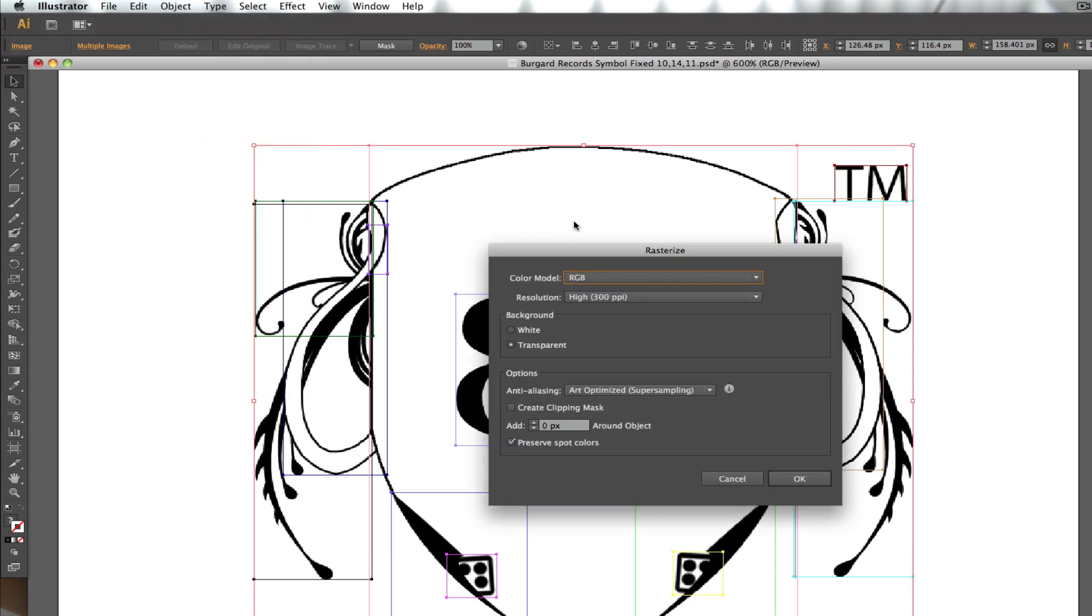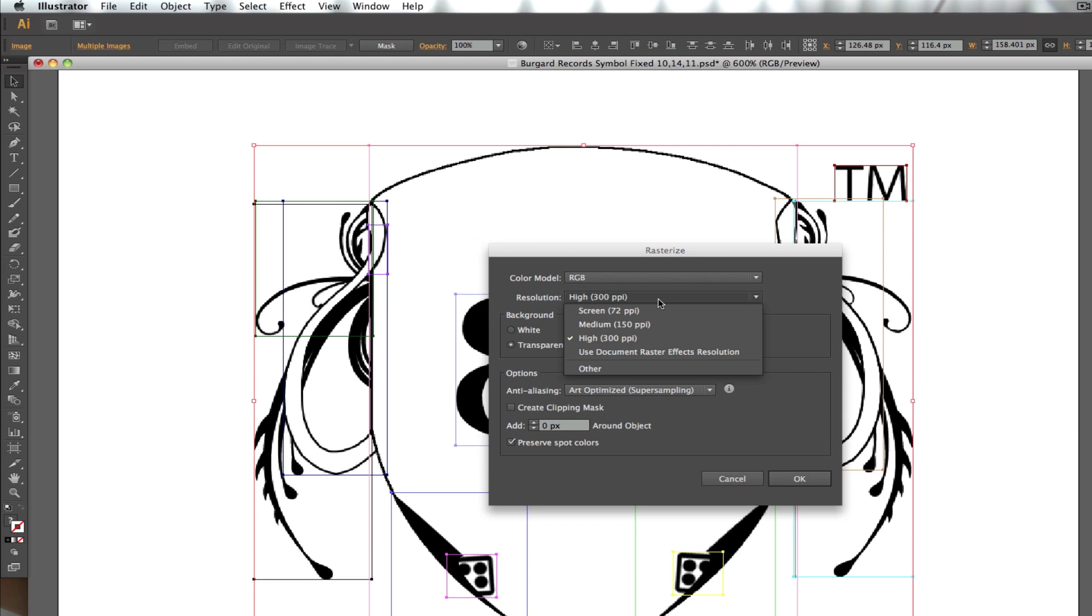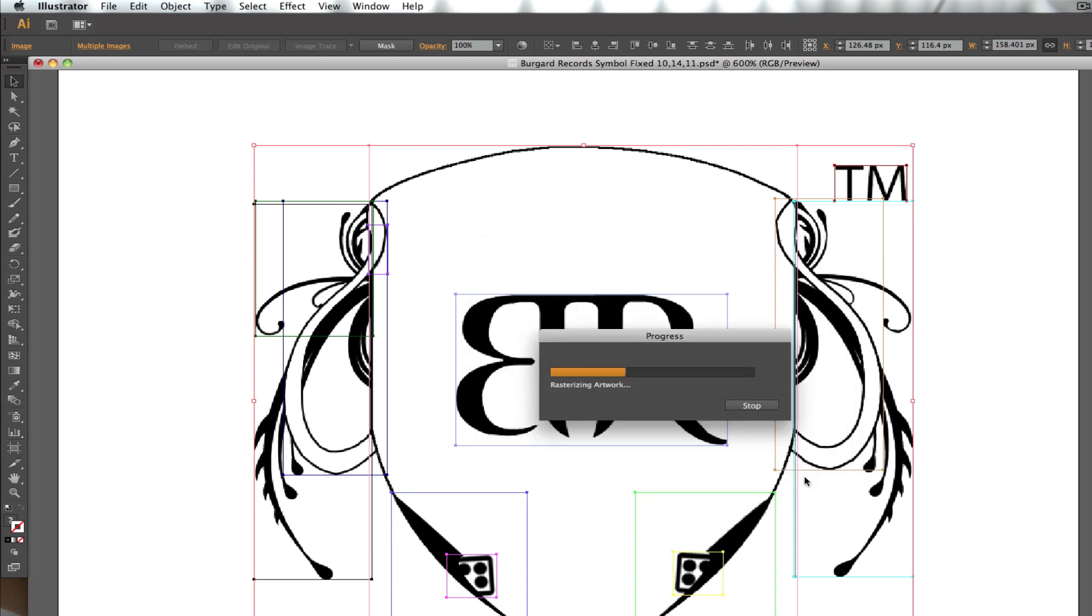Now it says the color model RGB. We want this. That'll be fine. PPI stands for pixels per inch. A high resolution for that should be fine. We want transparent for the background, so that when we pick this up and move it around, it will be only linked to itself and not the background and everything else. So we want transparent. Just hit OK.